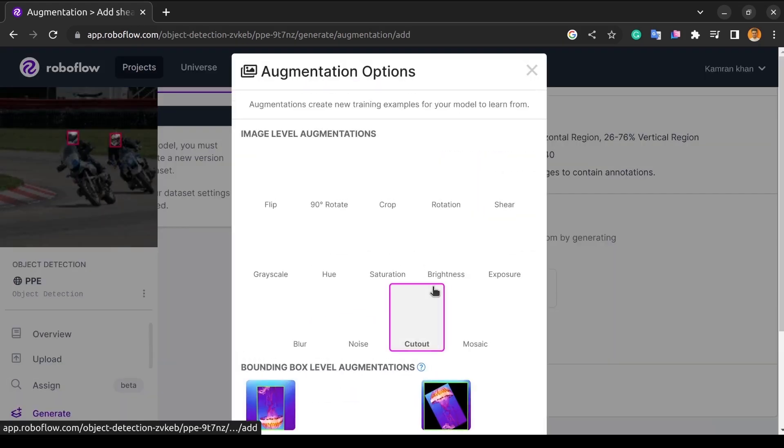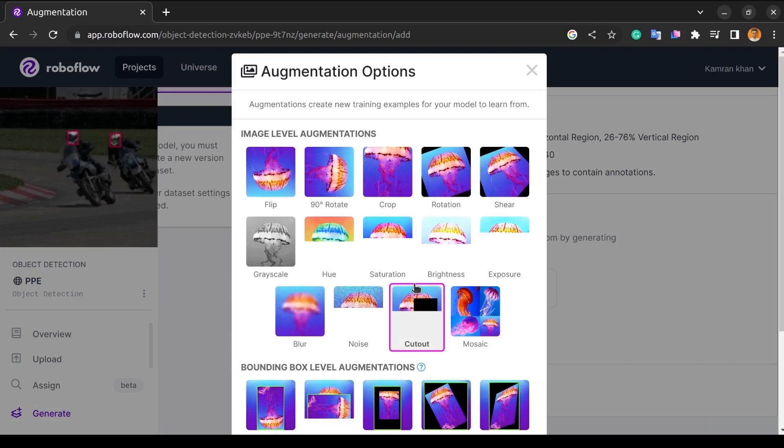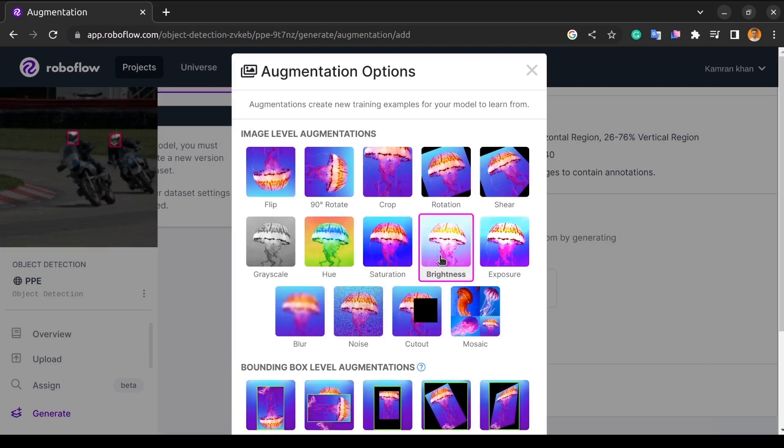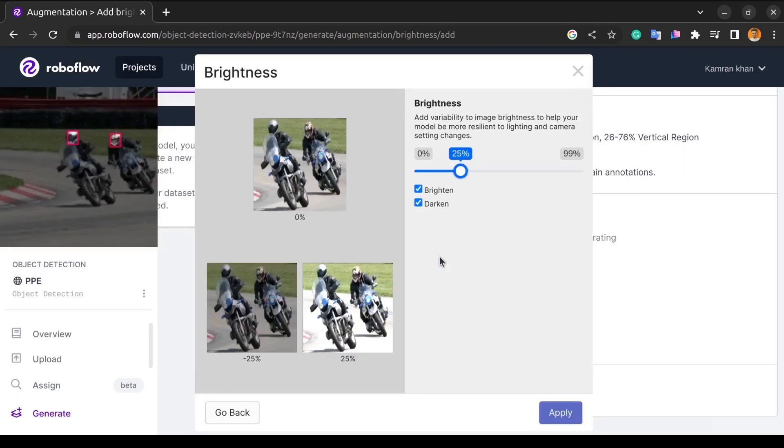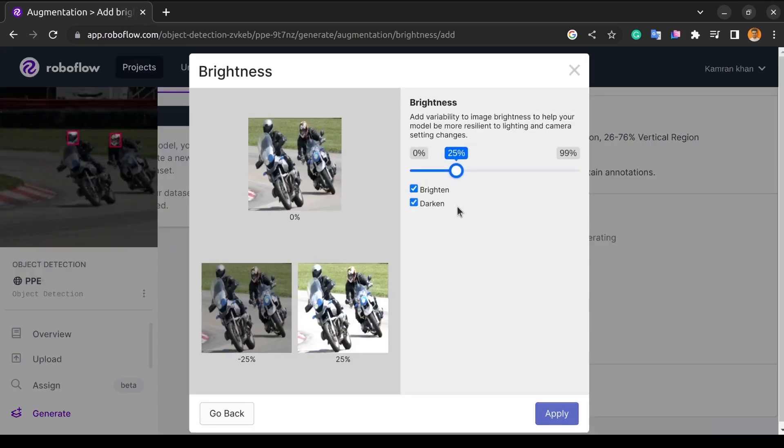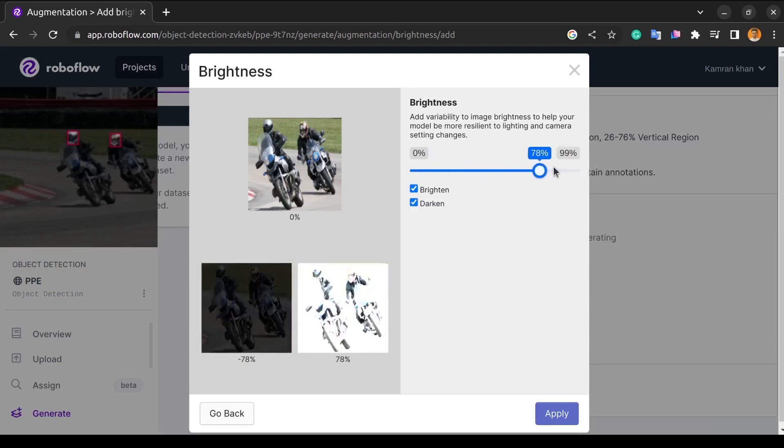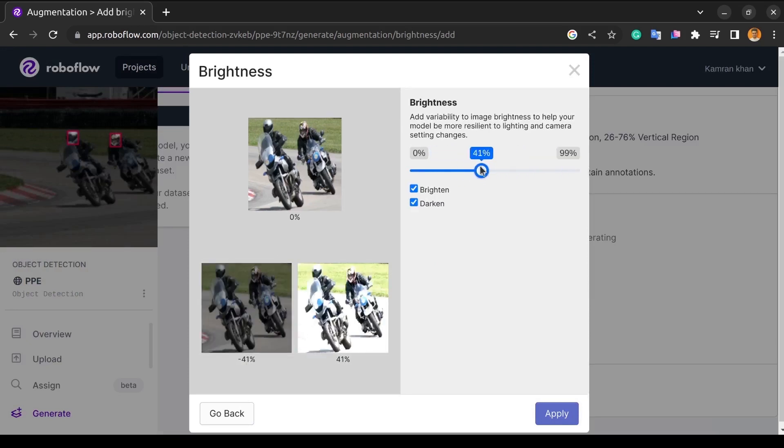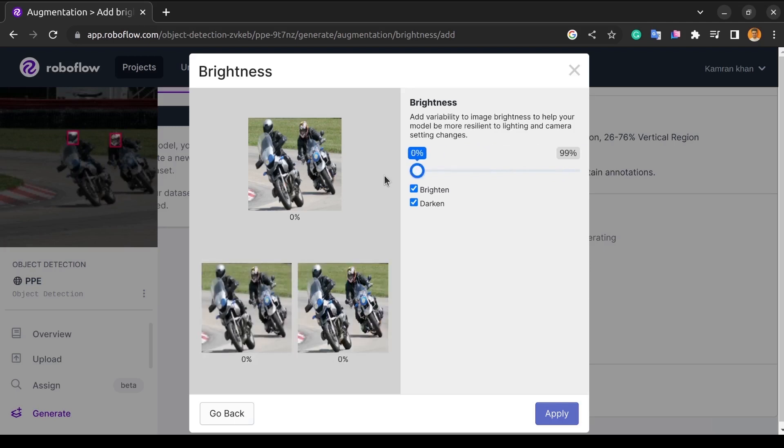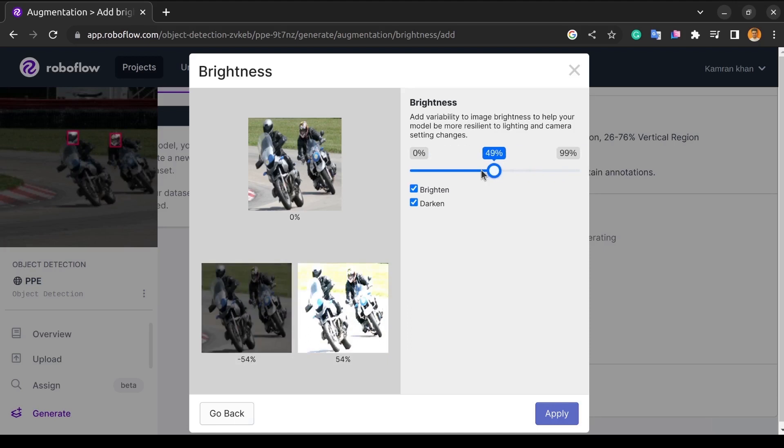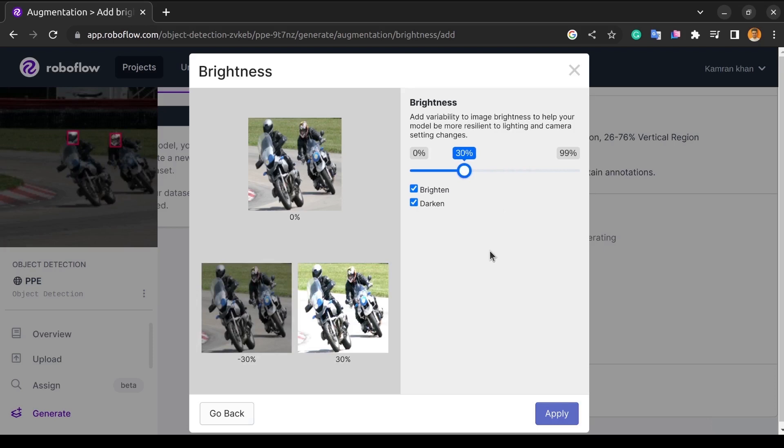Then we have the brightness. We can adjust the saturation of the color here. It is nothing but the intensity of the color. If we increase it, we can see in the bottom right picture that the intensity of each color increases, and at 0%, it's normal. And the same goes for darkness. To make your model more adaptable to changes in lighting and camera settings, I'll recommend adding some variation to the image brightness.